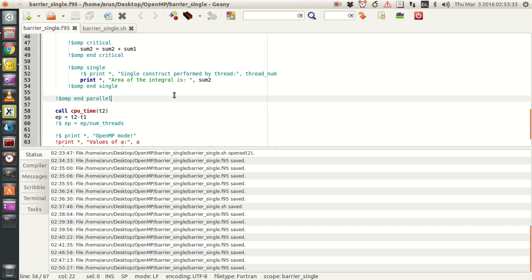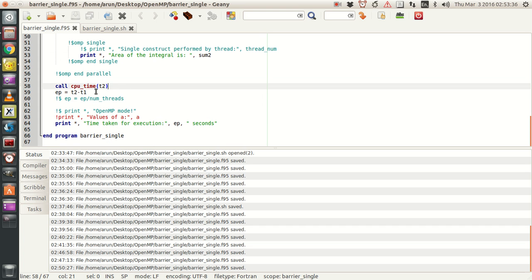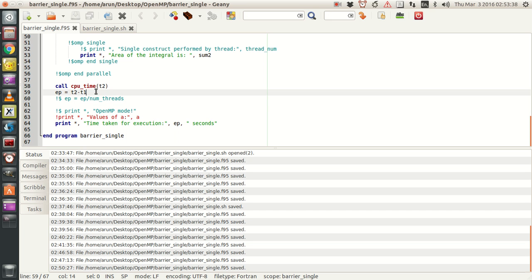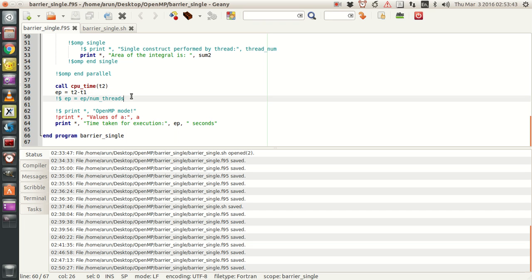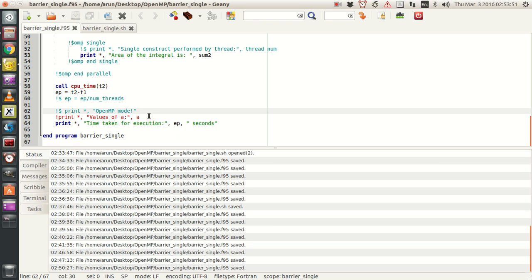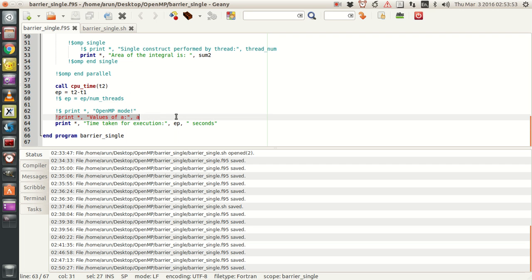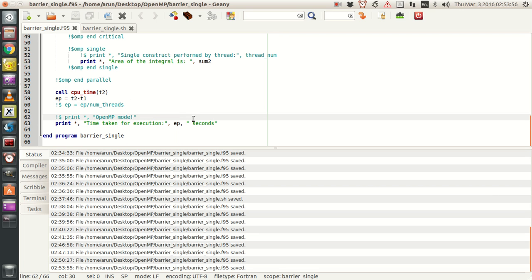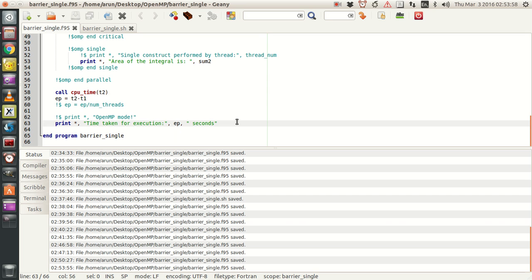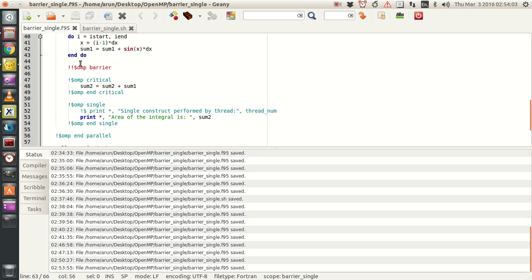Then this parallel block ends, and we call the CPU timer once again. The estimated parallel time EP is calculated, and if we're in parallel mode we divide that by the number of threads to get the actual time taken for this region. Then we print the OpenMP result. We also get the time taken for execution in this line.